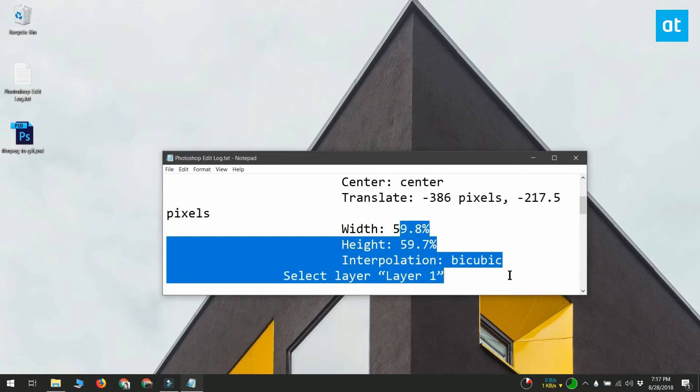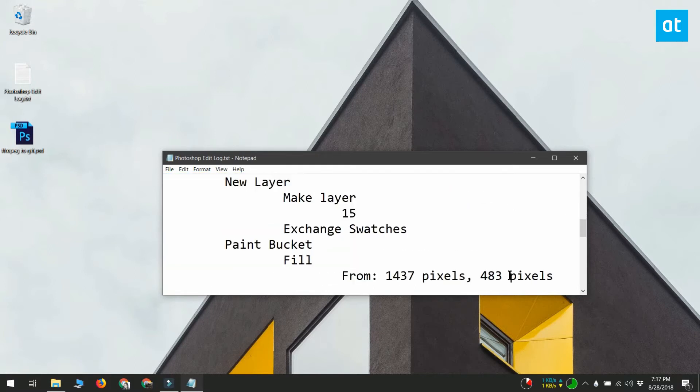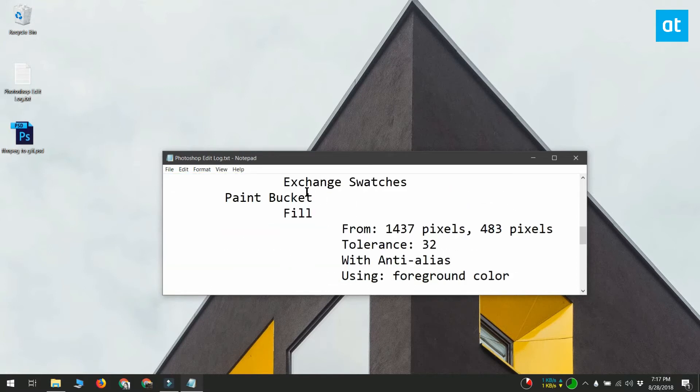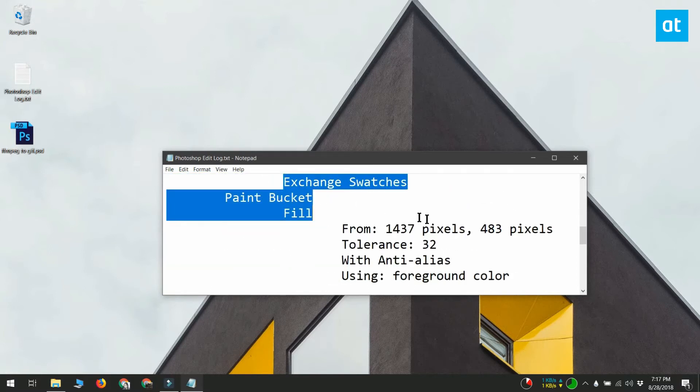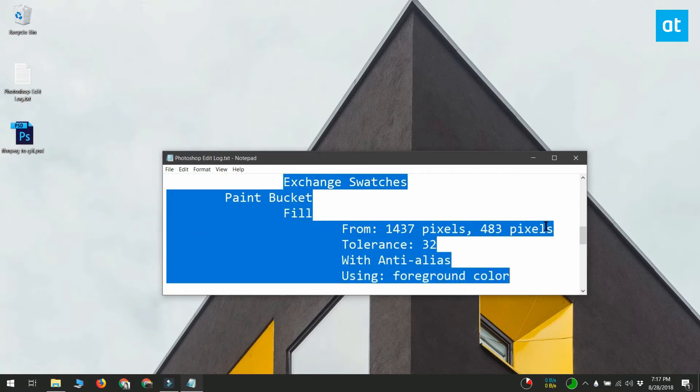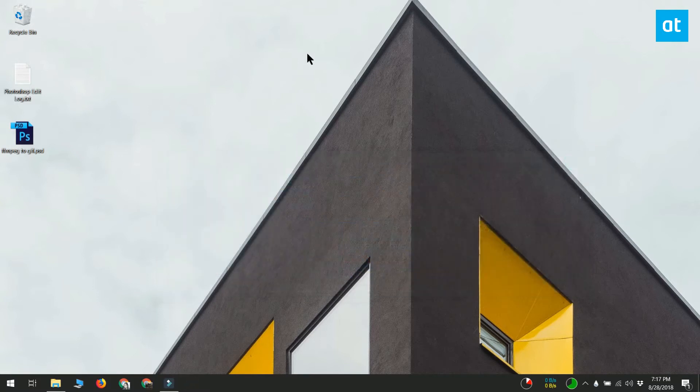Now the tricky bit is how to work with a log file, because every single file's log will be written to the same file. What you're going to end up with is a tediously long file that you can't do much with.